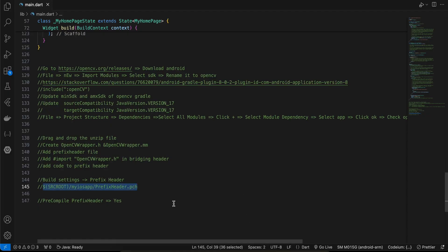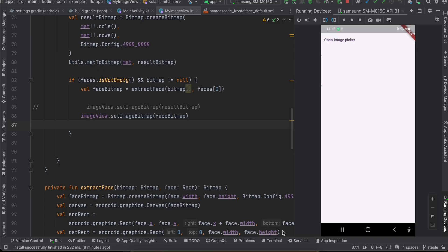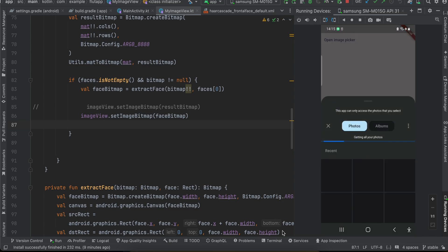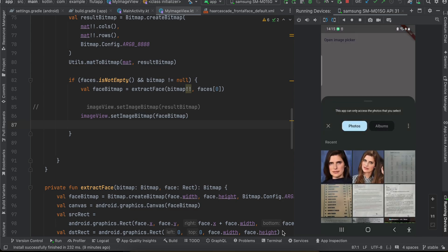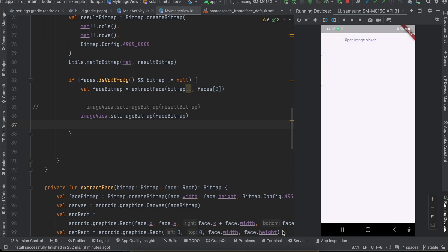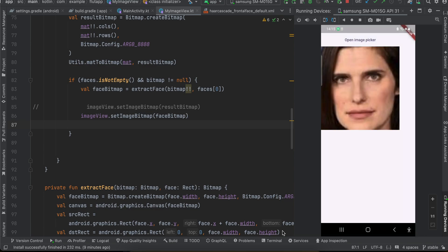That's it for the iOS setup. Now let's look at the code. I've written all the boilerplate code. Let me quickly show you the output for Android first. I'll click the Open Image Picker button, select an image, and here you can see I was able to crop the face from the image and display it.